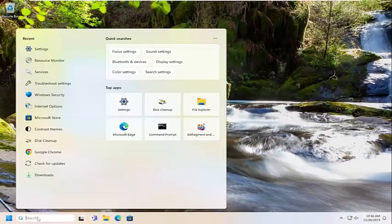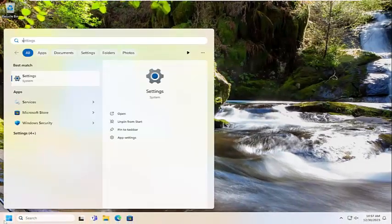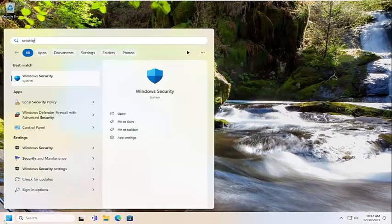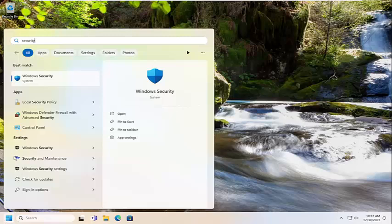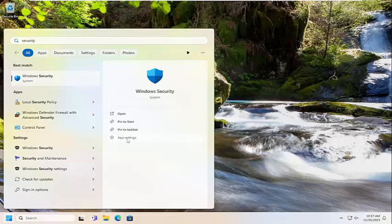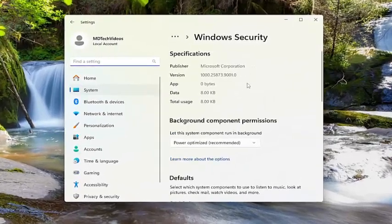Open up the search menu. Type in security. Best match should come back with Windows security. On the right side of this page you want to select the app settings options. Go ahead and select that.